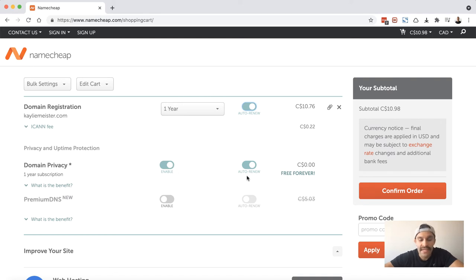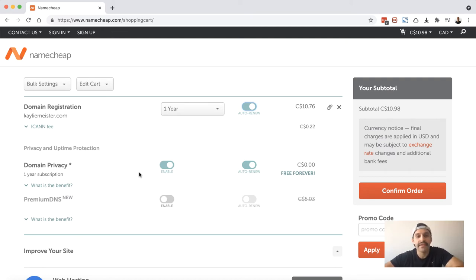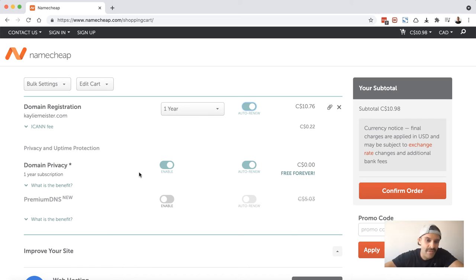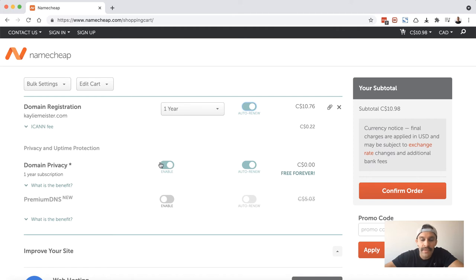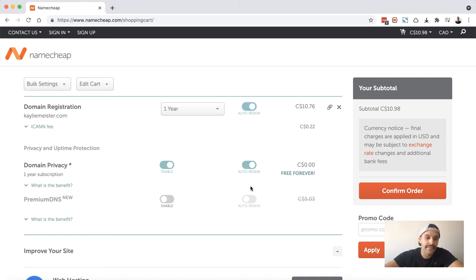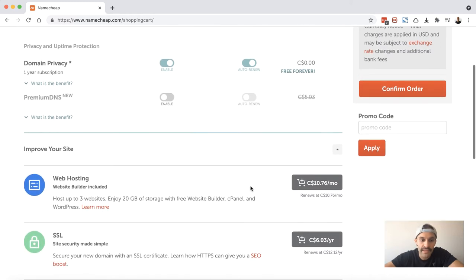If domain privacy is turned off, anyone can go and see who owns a particular domain, which is not necessarily a bad thing. However, there are services out there that use bots to see which domains have recently been registered and then they will go ahead and try to contact them and upsell them on other things. Again, I would just go ahead and enable this only if it's free. A lot of providers will include it for free for the first year but then they'll charge you for subsequent years when you renew. Namecheap is nice—it's free forever. So just go ahead and enable that.